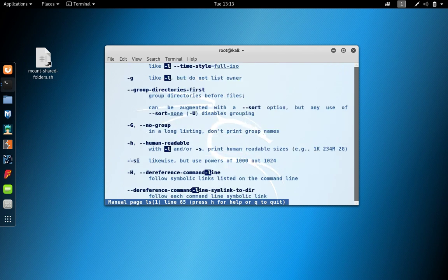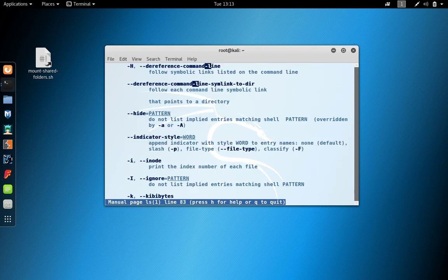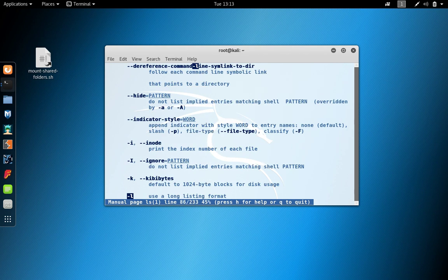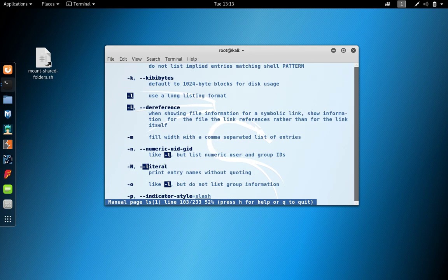And we see all the copies of dash l in here. And then ultimately we get to the line that explains what dash l does, and it explains that it uses the long listing format or basically it shows all the attributes.